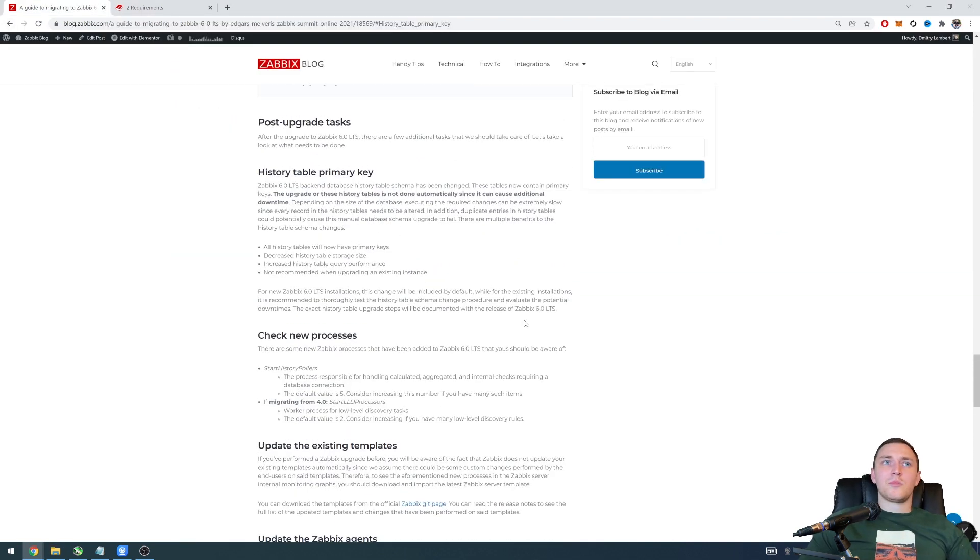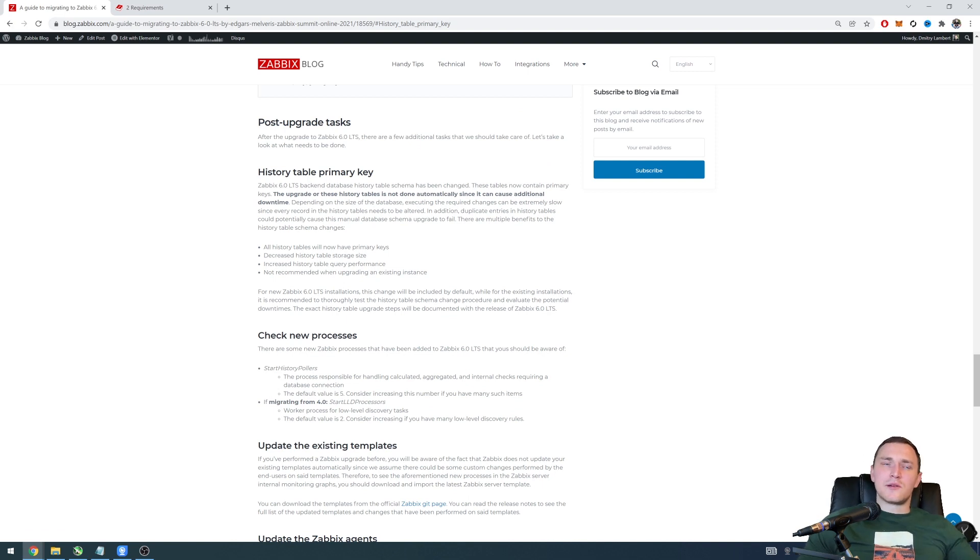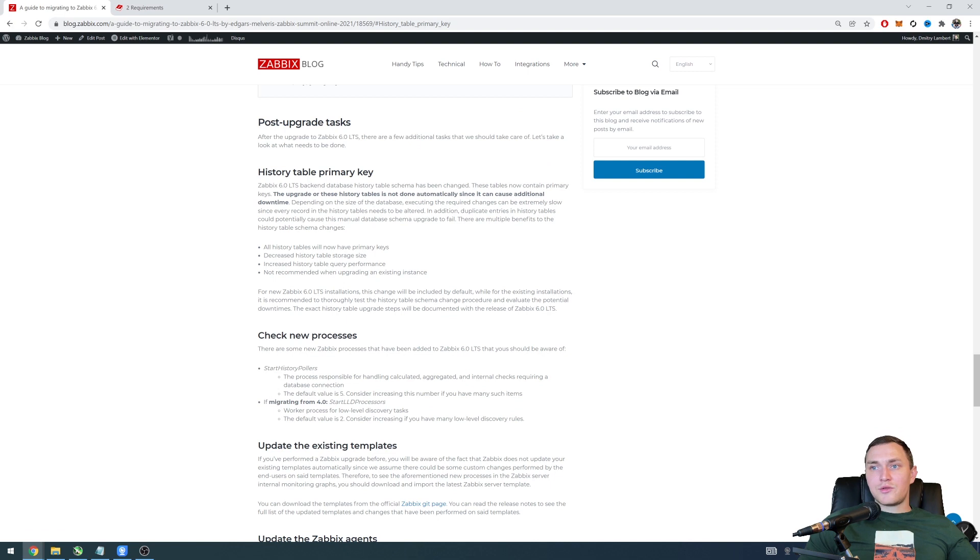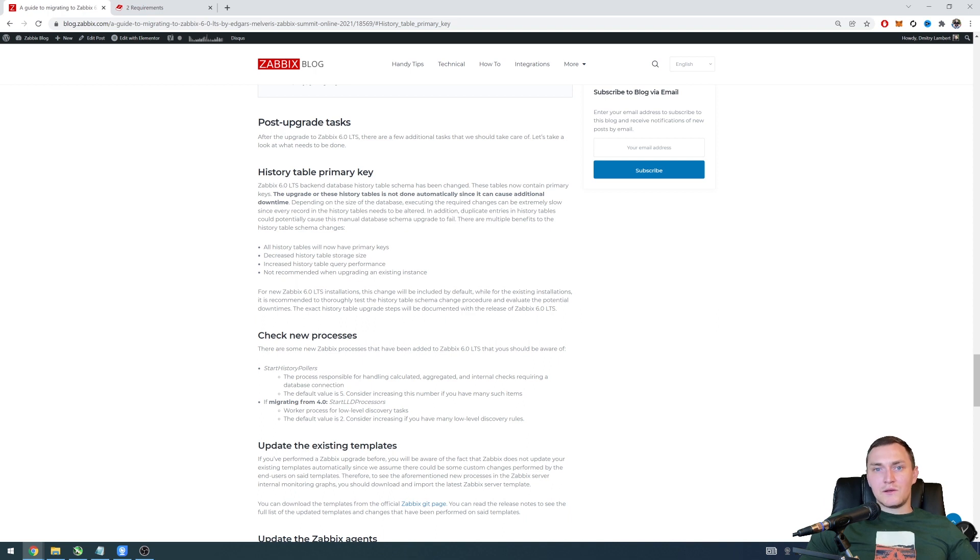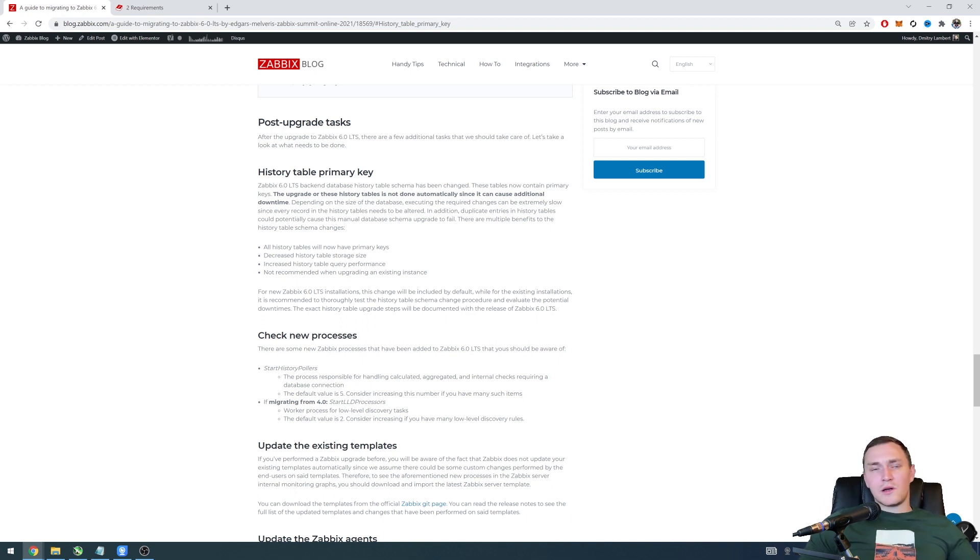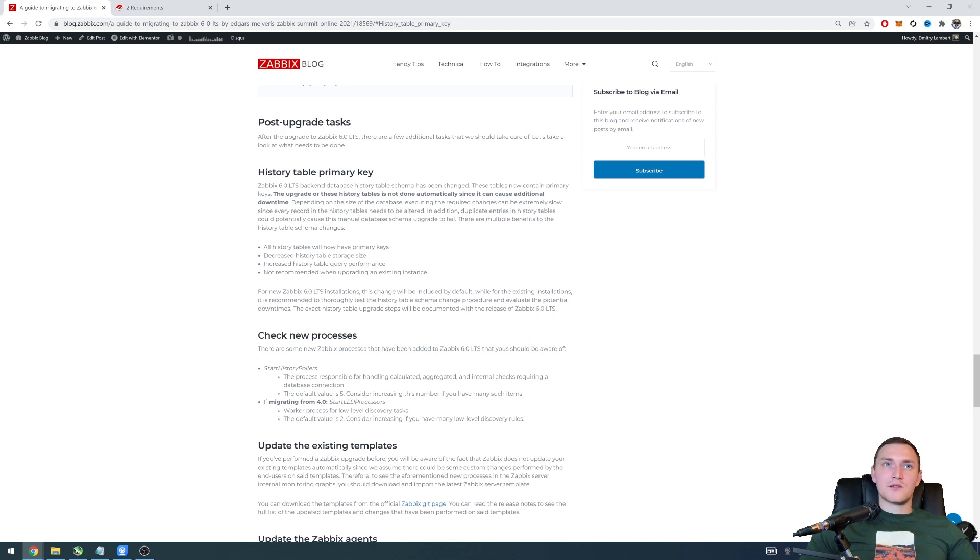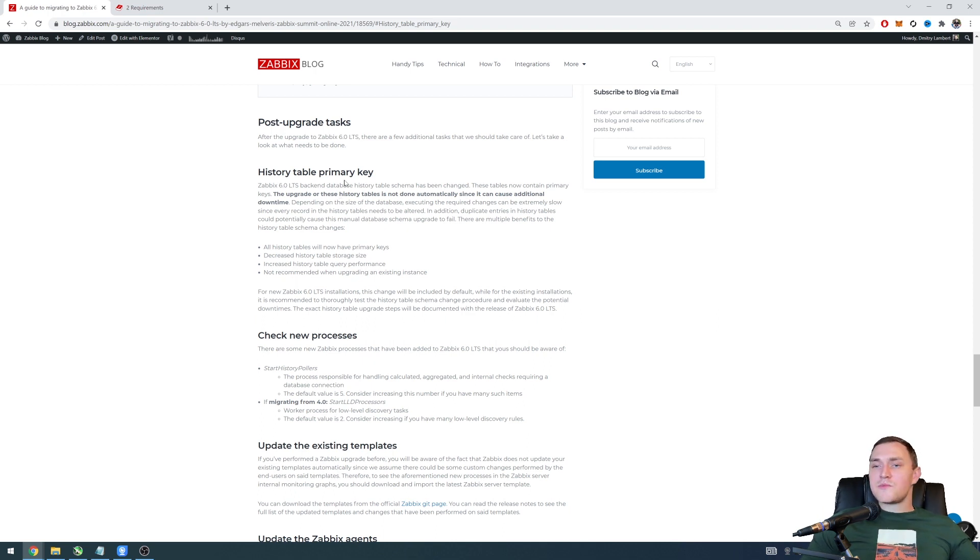And another important thing about a database of the Zabbix in terms of upgrading to the 6.0 is a new change, a new option to add history to add on the history tables the primary keys. Previously before Zabbix 6.0 and any versions there were no primary keys on the history tables.